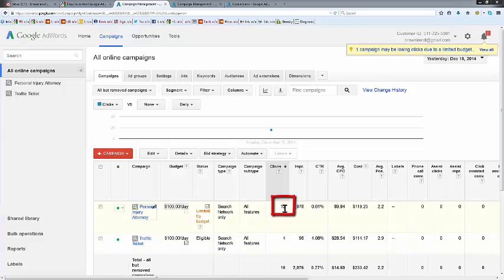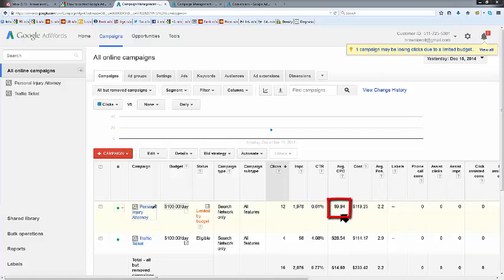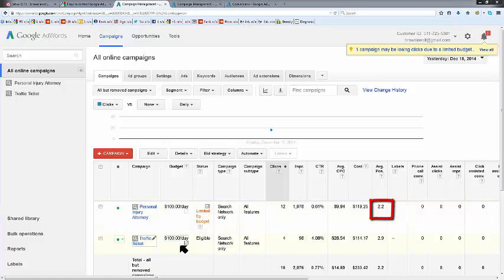We got 12 clicks in personal injury for a 0.61 click-through rate. We averaged $9.94 a click, $119.25. And in traffic, we ran 4 clicks.